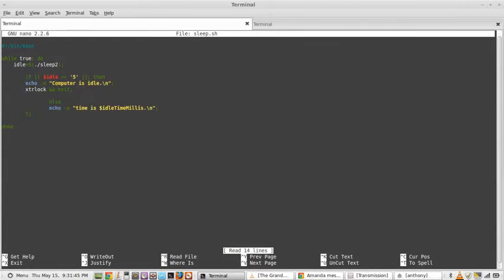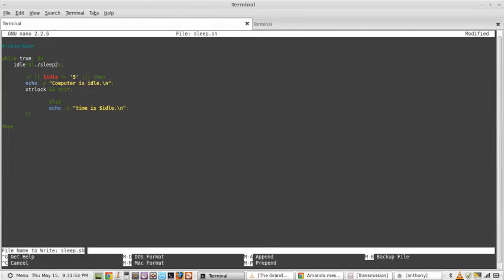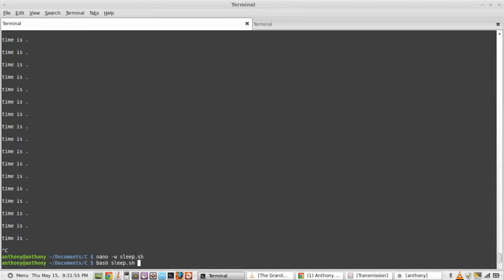And echo computer is idle. Else echo time is... idle. There we go.